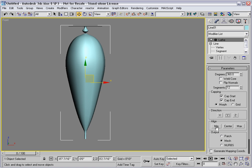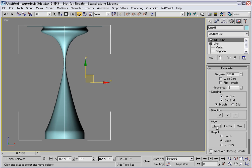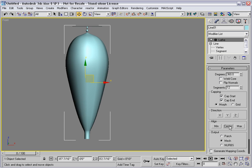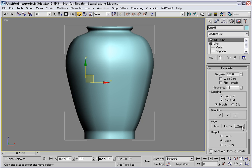What's going to make the difference for us is the align controls here. You can align to the minimum, the center — which is what it was doing by default — or the maximum. And that's what we want: maximum.